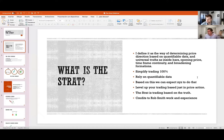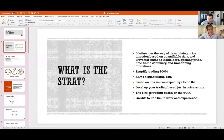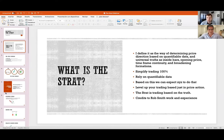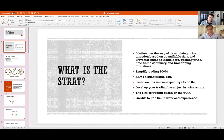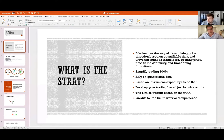Whenever you have an indicator that requires price as one of its inputs, it's by nature going to be a lagging indicator — it cannot calculate a value without the current price. By the time you get that value, the price may have changed. It's one thing to understand the lag and compensate, but quite another to learn strategies that avoid the lag altogether.